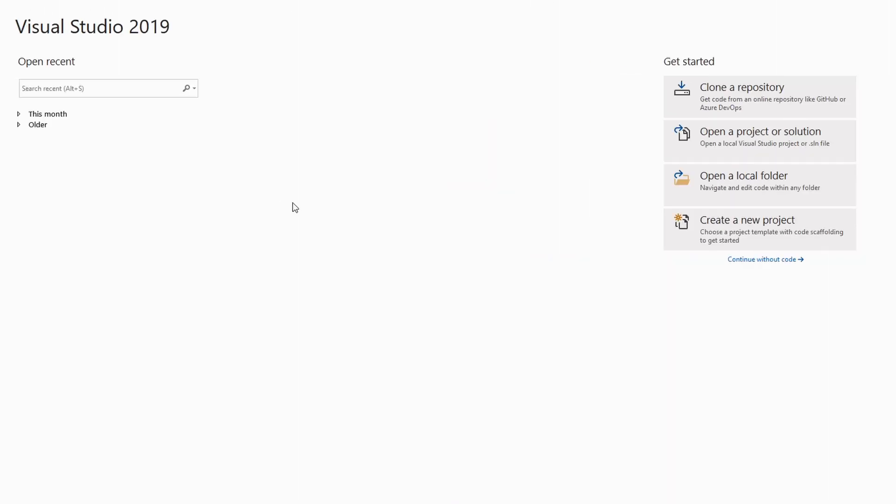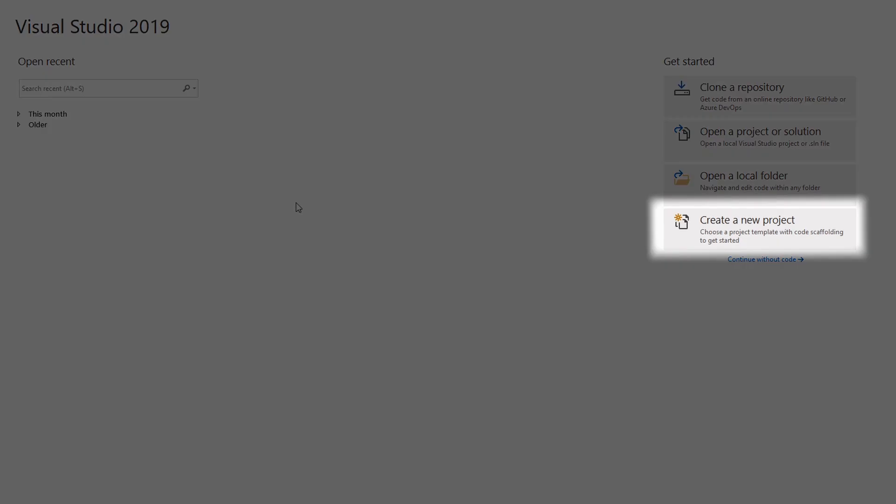Let's jump into Visual Studio to create our first Blazor Server application. Make sure to install the latest .NET Core 3.1 SDK and update Visual Studio to the latest version. First, let's create a new project using the button in the Get Started section on the right.